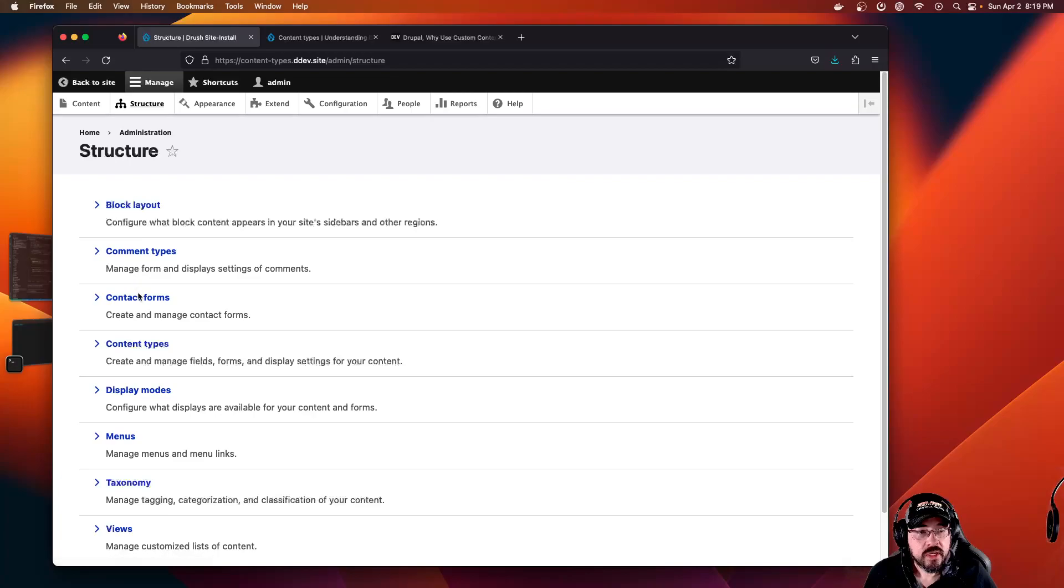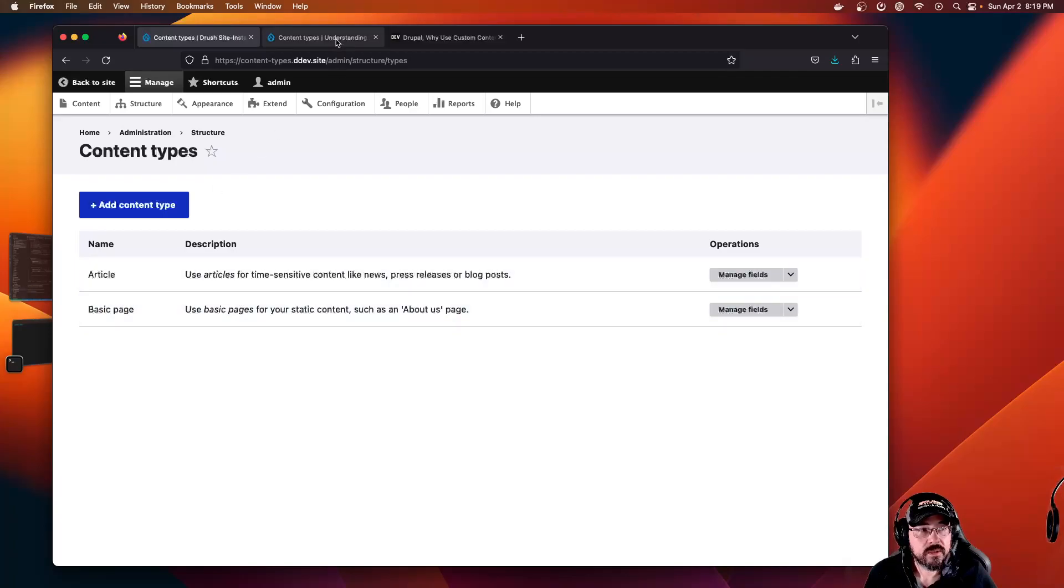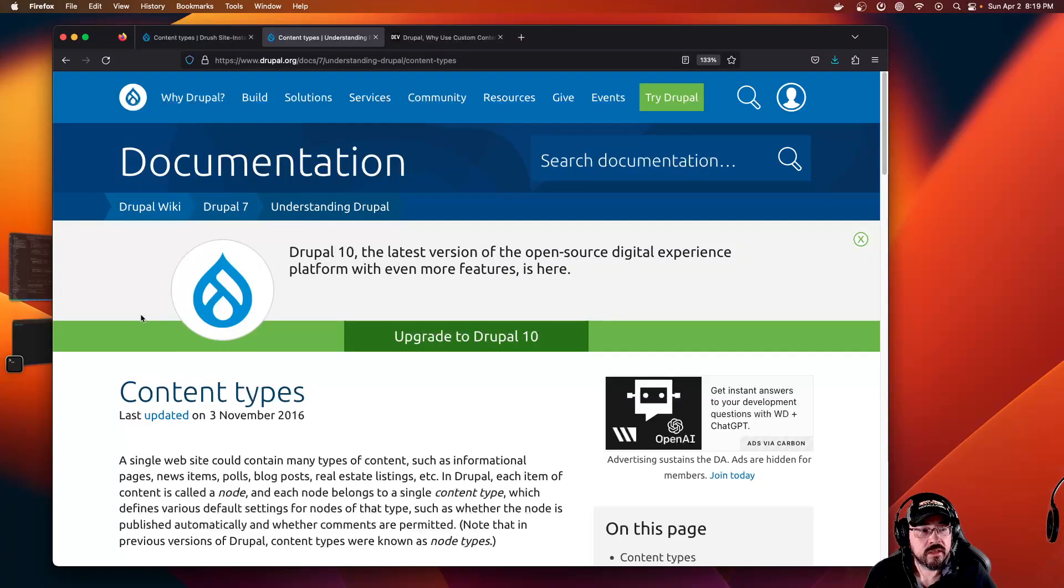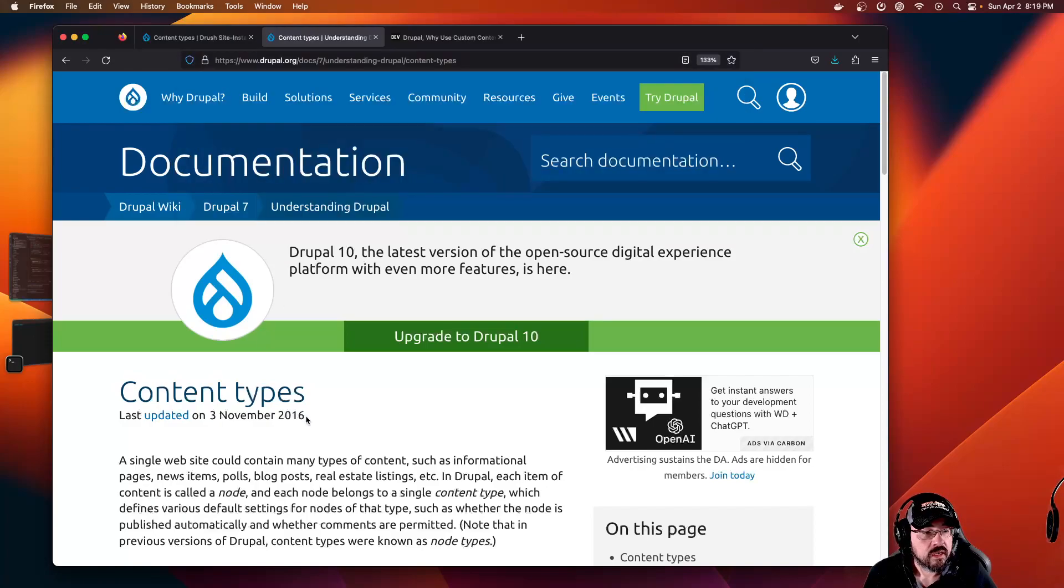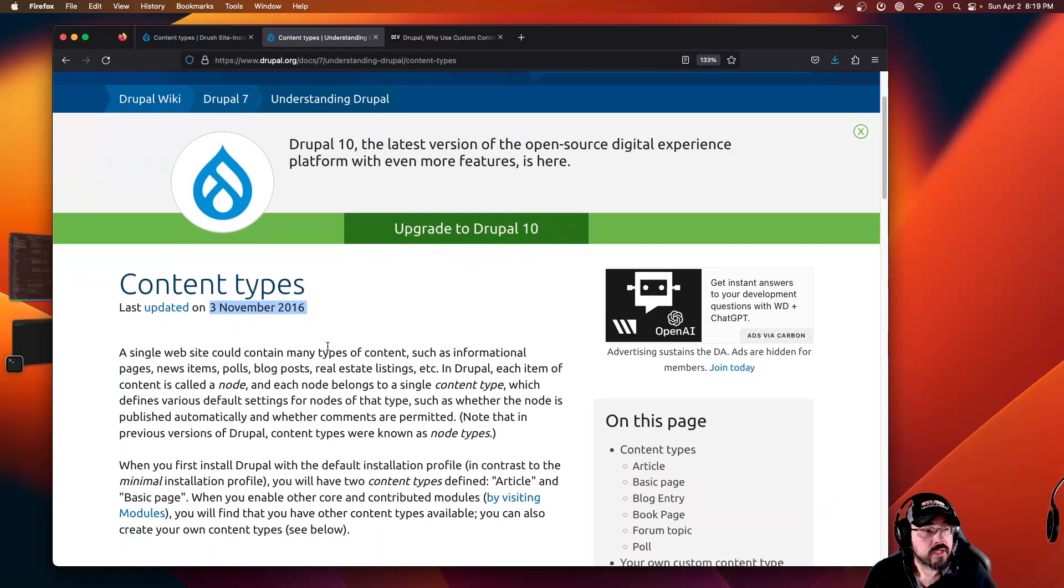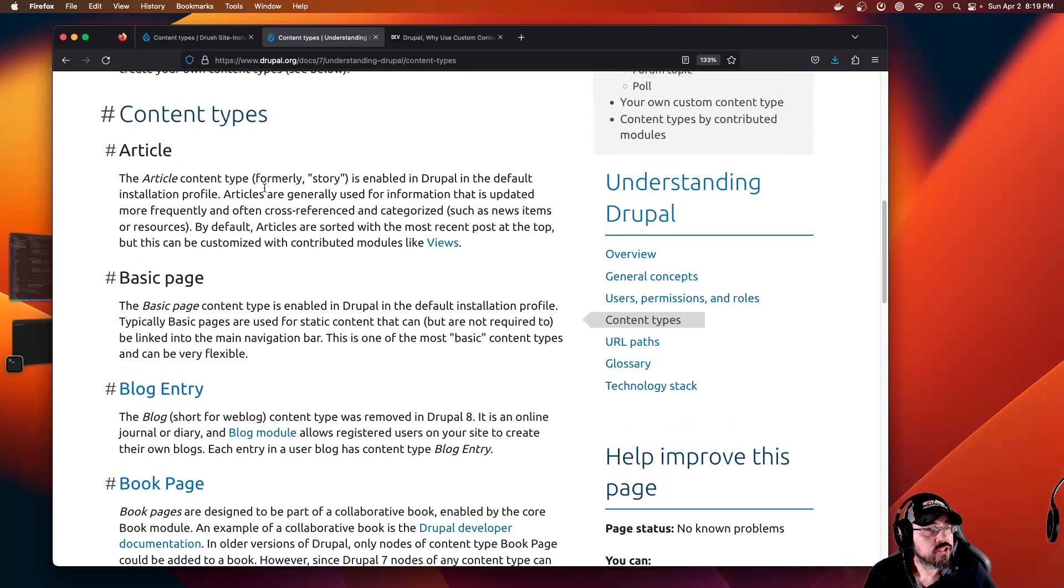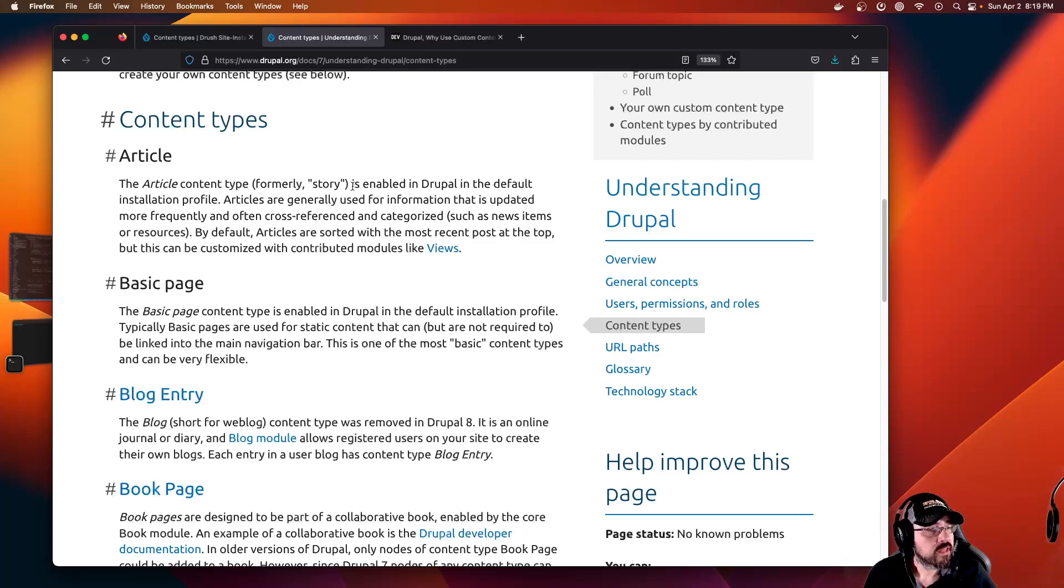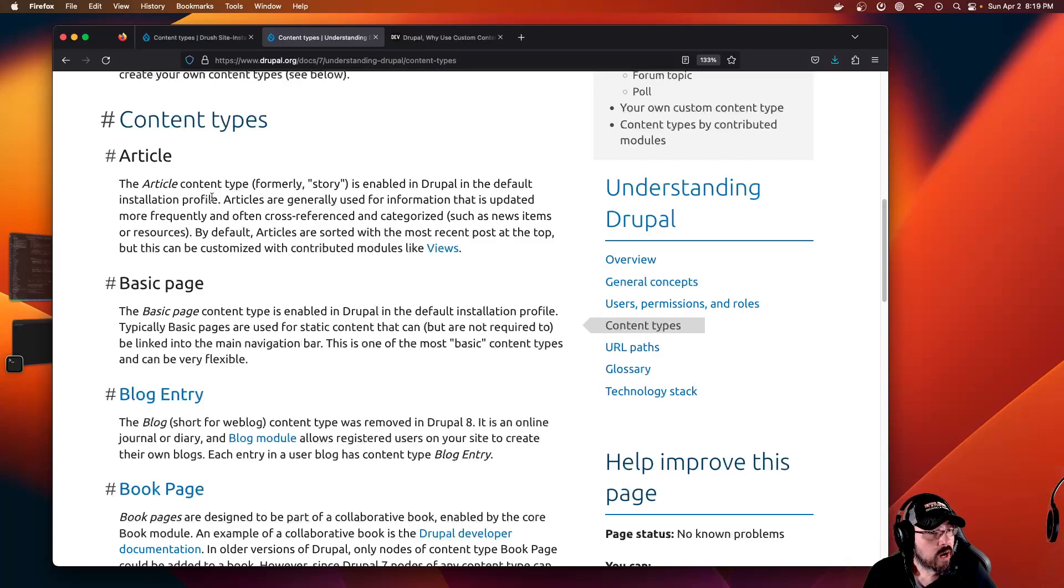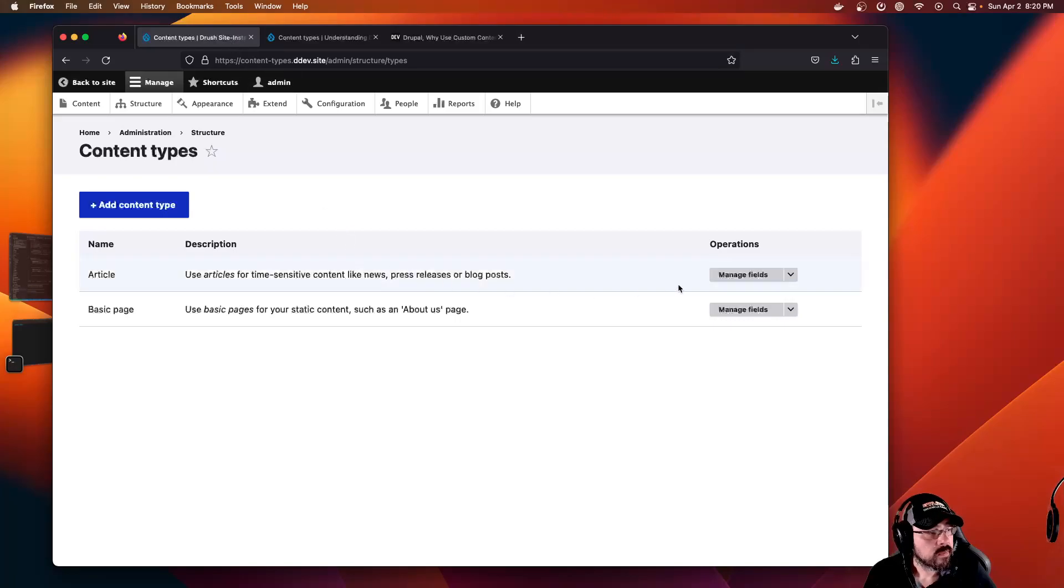If you go to Structure, Content Types, they have two basic content types which they talk about in their documentation. There's the article and the basic page. The article content type, formerly story, we don't care about that.